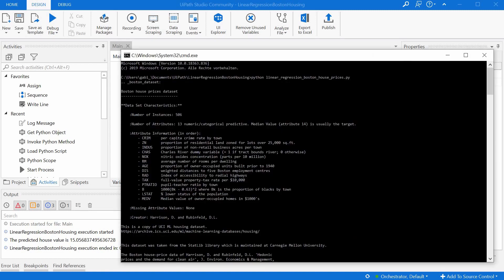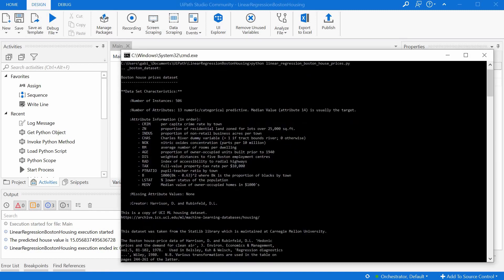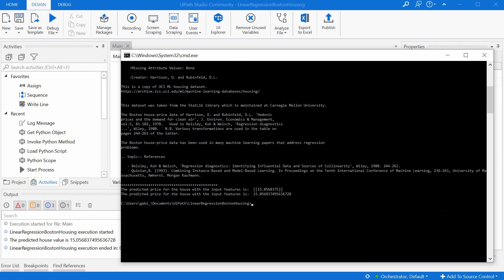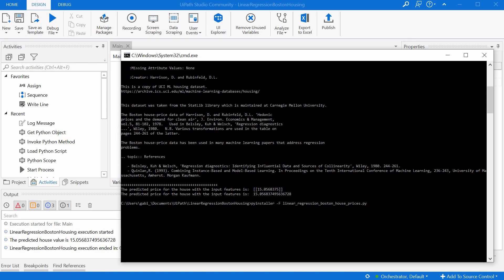And the command to do that is pyinstaller -F to package everything and then your Python script. And what this does, it basically packages everything in an exe file and then you can run it on any machine that doesn't have Python installed as well. But for today's video, we will be using the Python activities in UiPath.